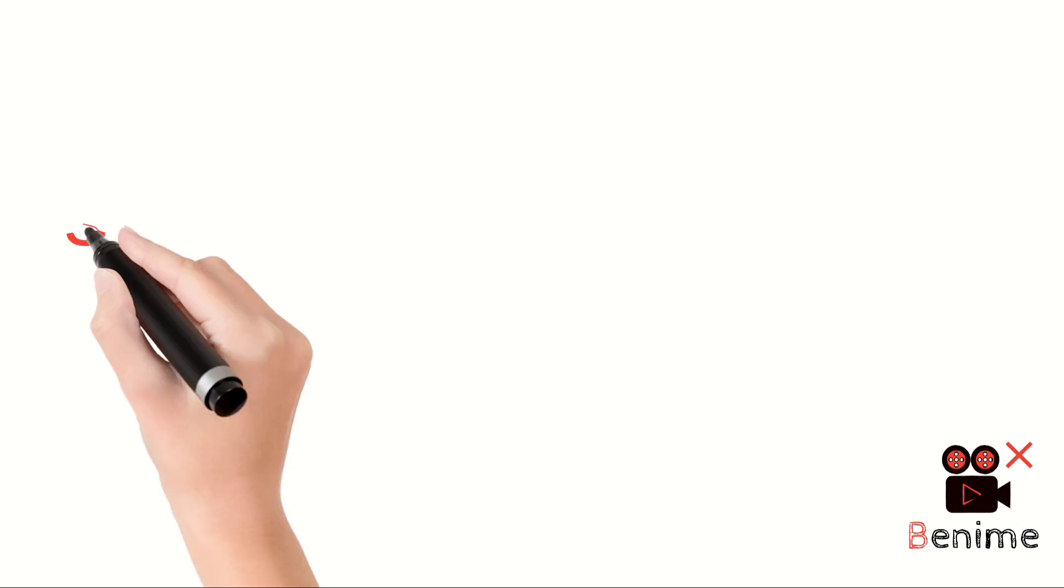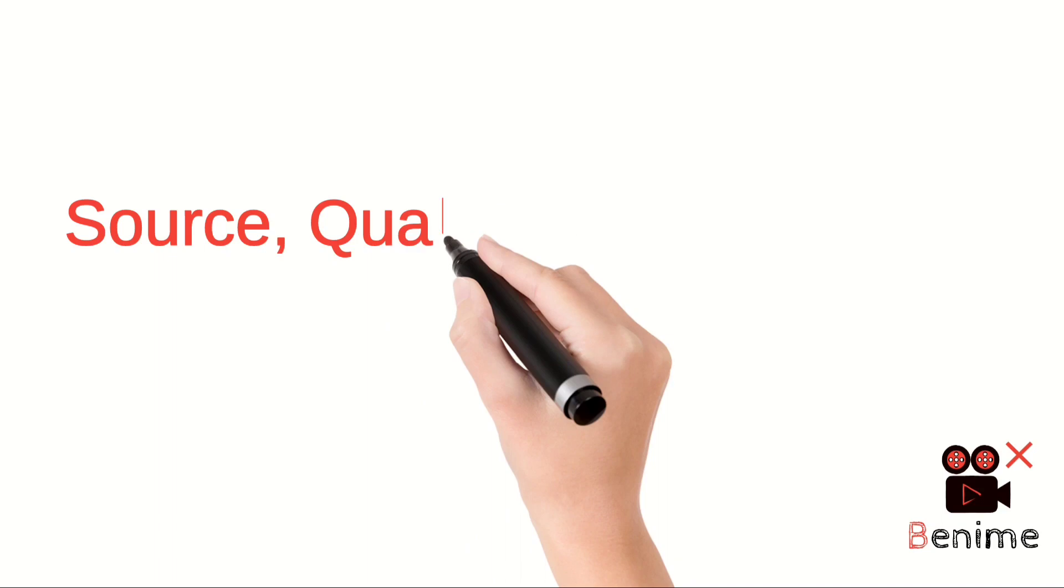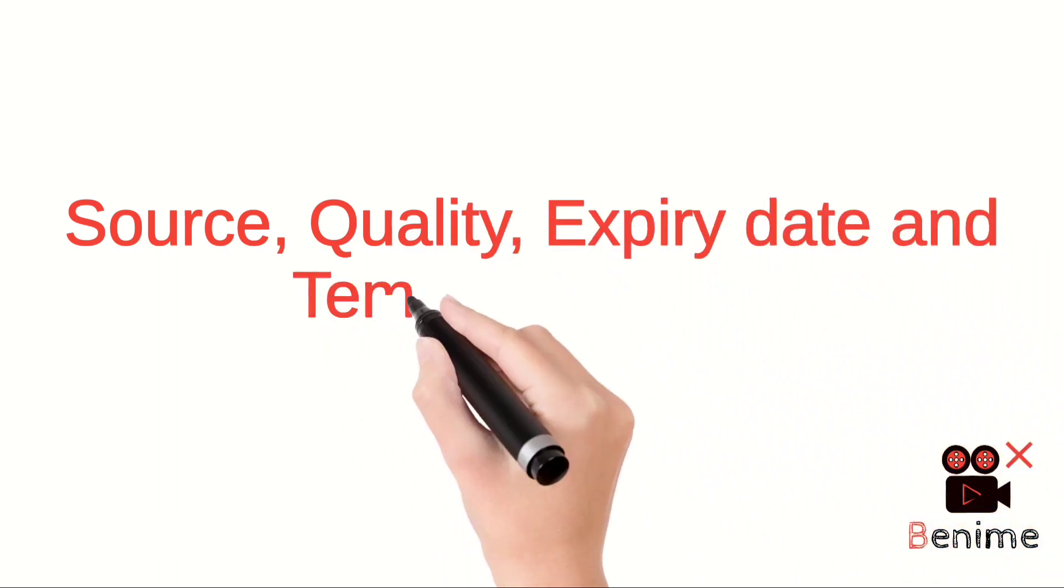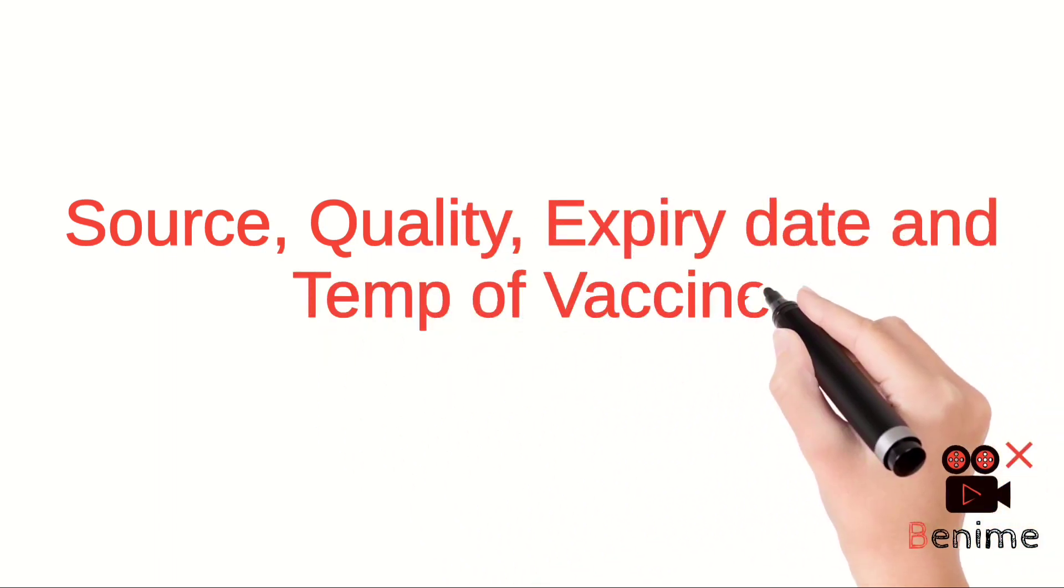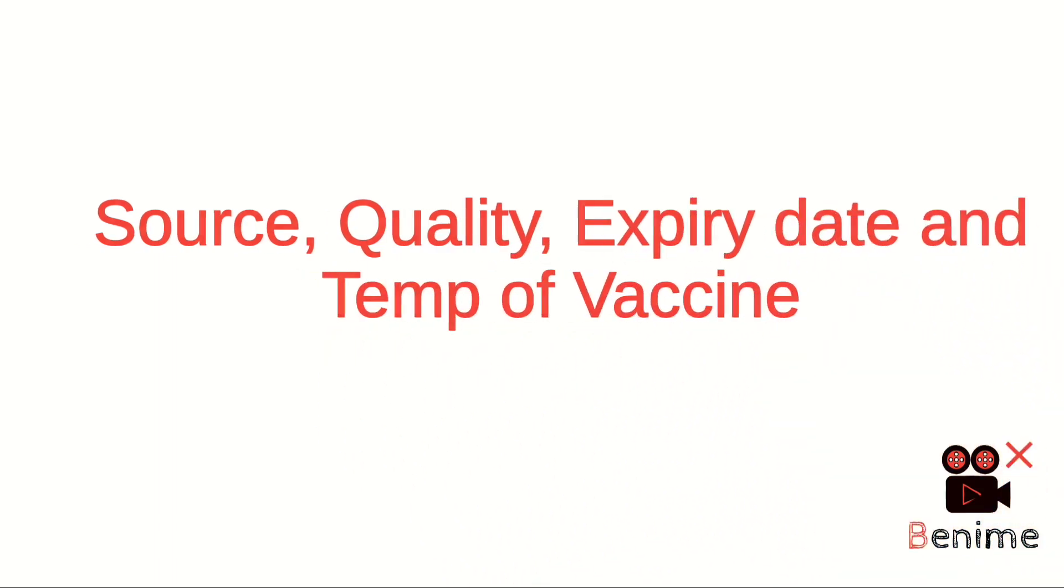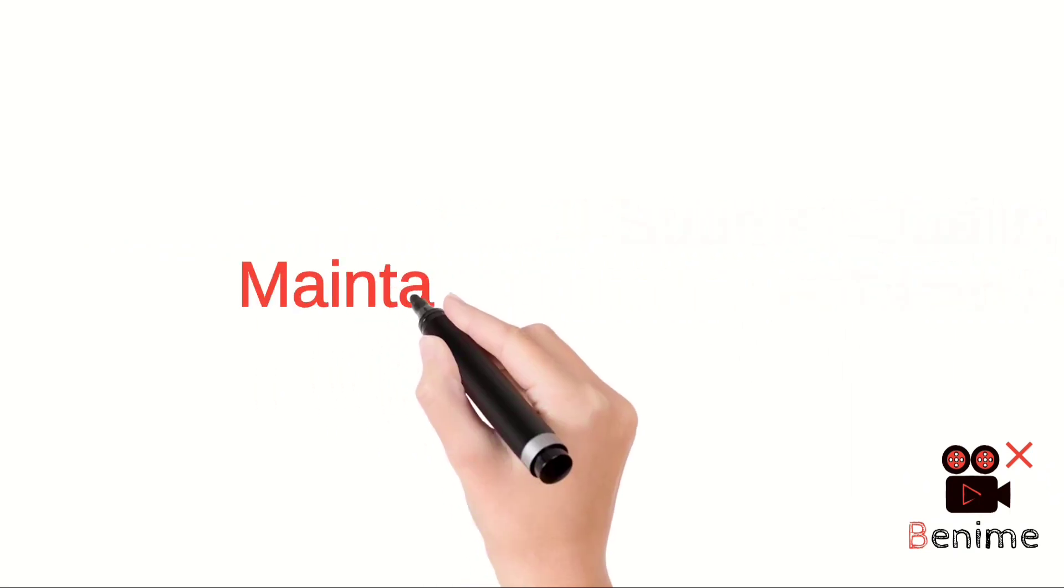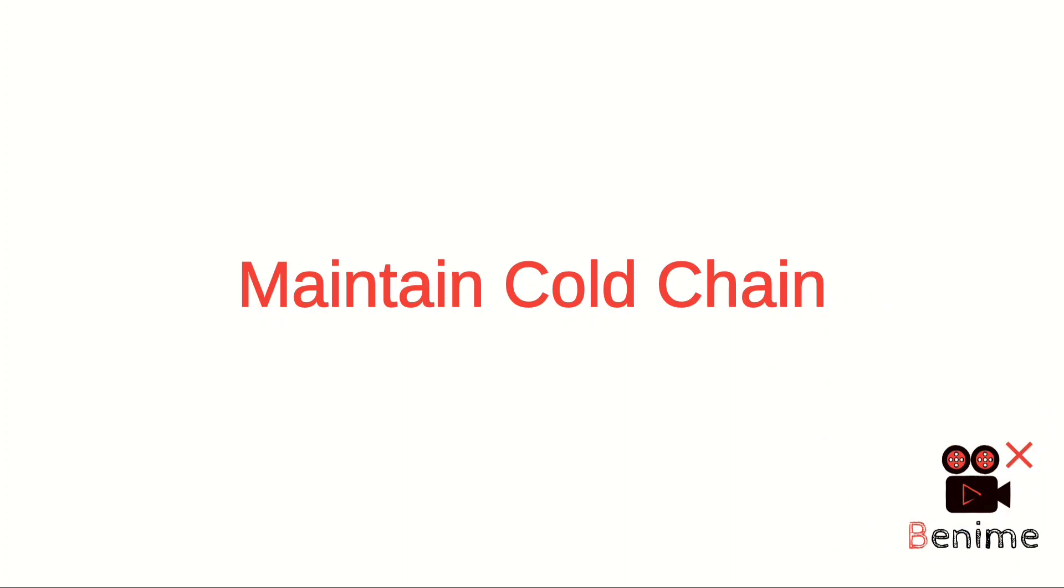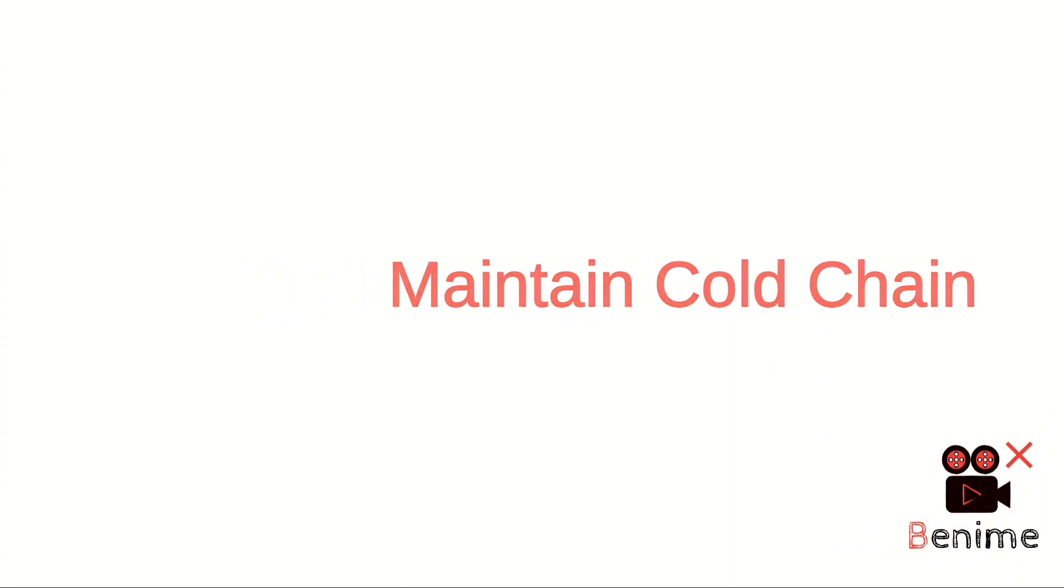Let's explain tips for vaccination. Check the source, quality, expiry date, and temperature of vaccine before procuring. Ensure to maintain the cold chain of the vaccine all the time from procurement until administration.